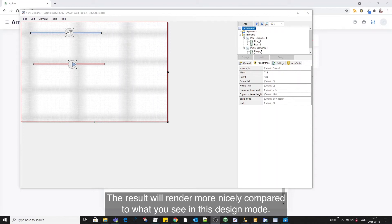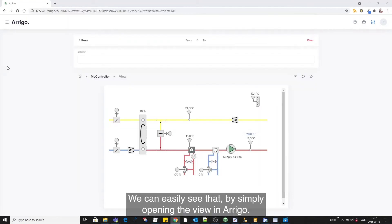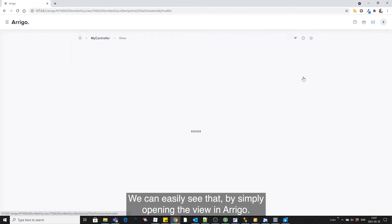The end result will render more nicely than this design mode. You can easily see that simply by opening the view in Arrigo.